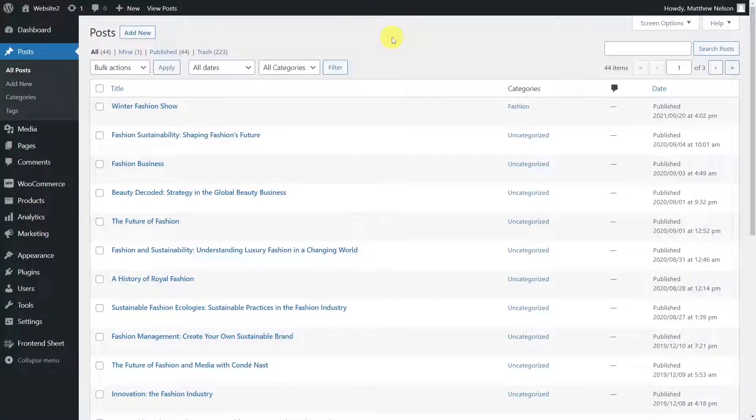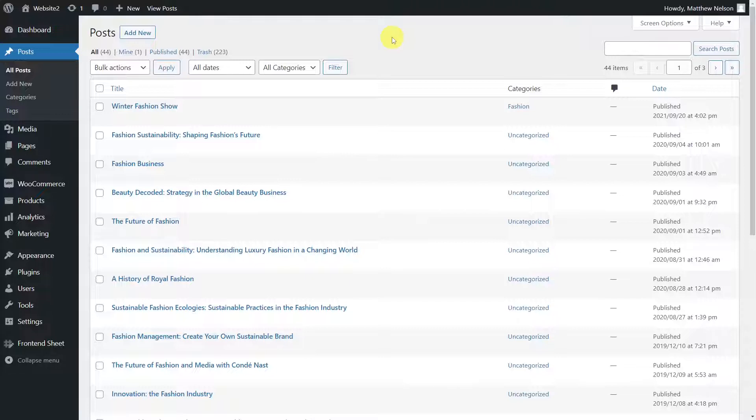If you want to allow your users to create new posts, bulk edit existing ones, do advanced searches between posts, we'll show you how to do it by creating a table to edit WordPress posts for the frontend.